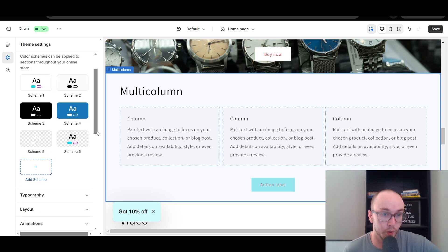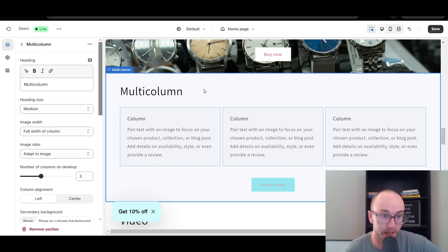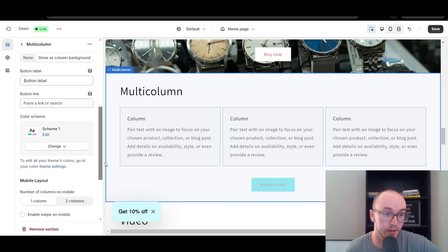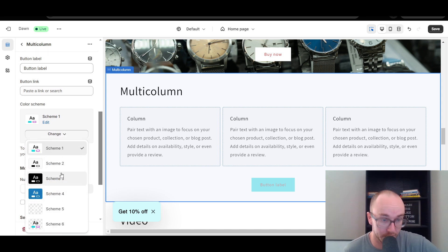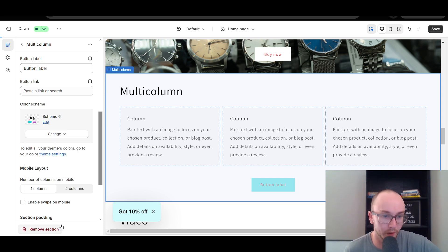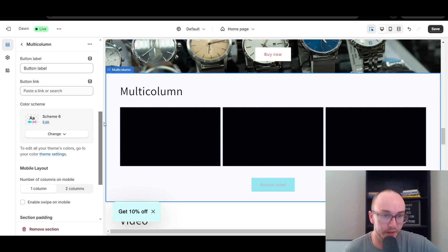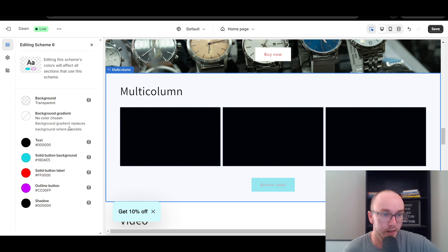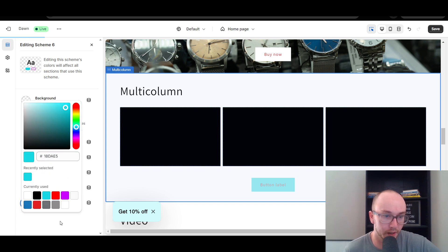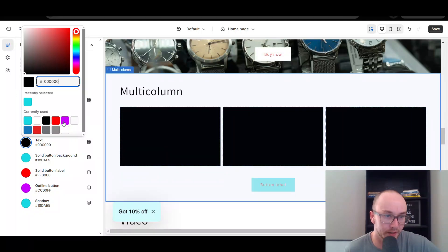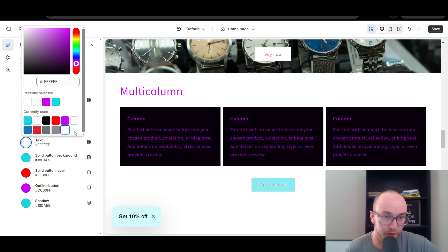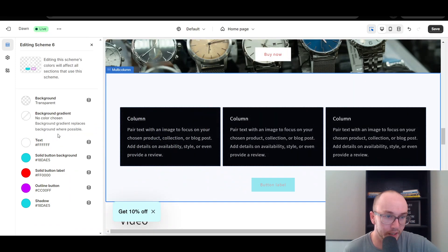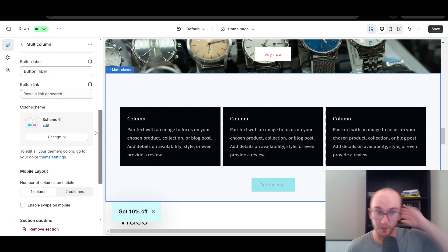So now we have the transparent scheme — Scheme 6 with a transparent background. You just delete the color value and it should say none with the checkerboard background, and then you're good to go. Once we've added the transparent scheme, come back to the multi-column section. On the left-hand side under Color Scheme, change this to Scheme 6. You can also edit text colors, button colors, and other settings within that scheme if needed. We'll go with white text for this example. So we have Scheme 6 selected for the color scheme of this section.